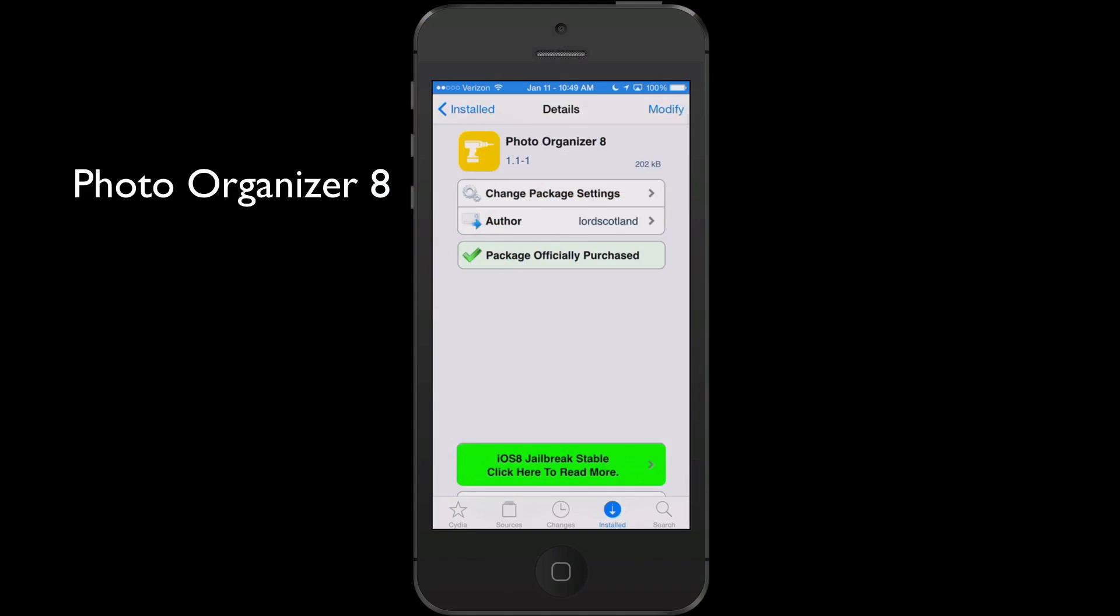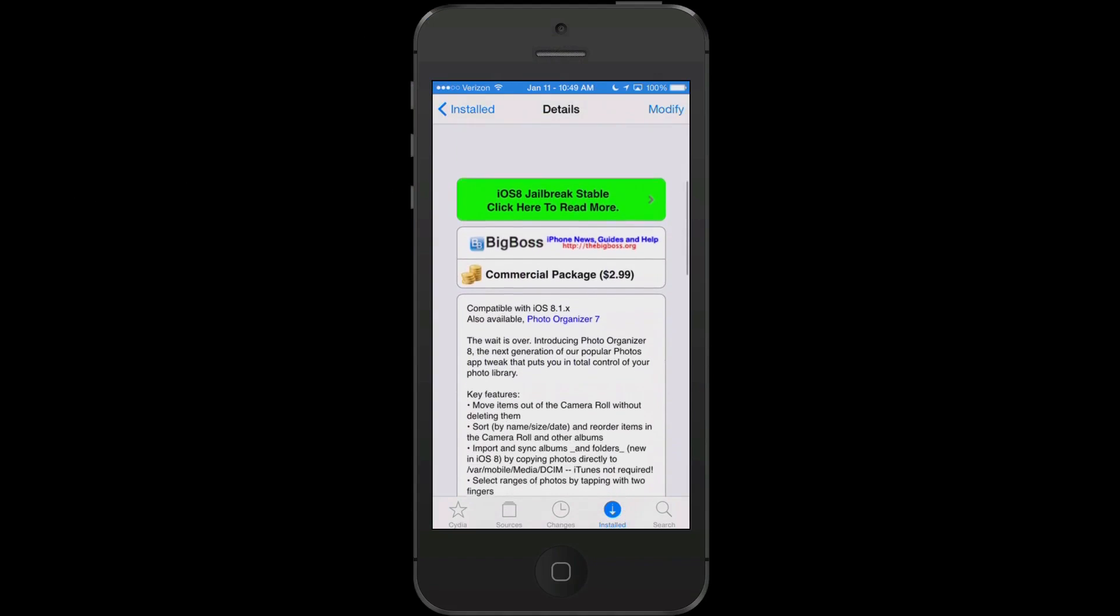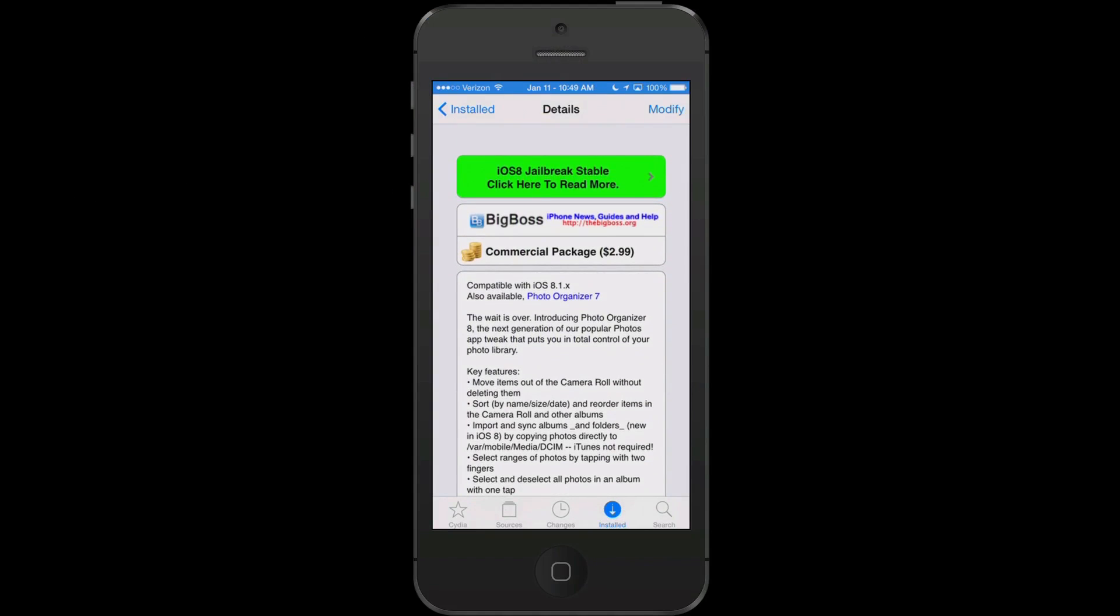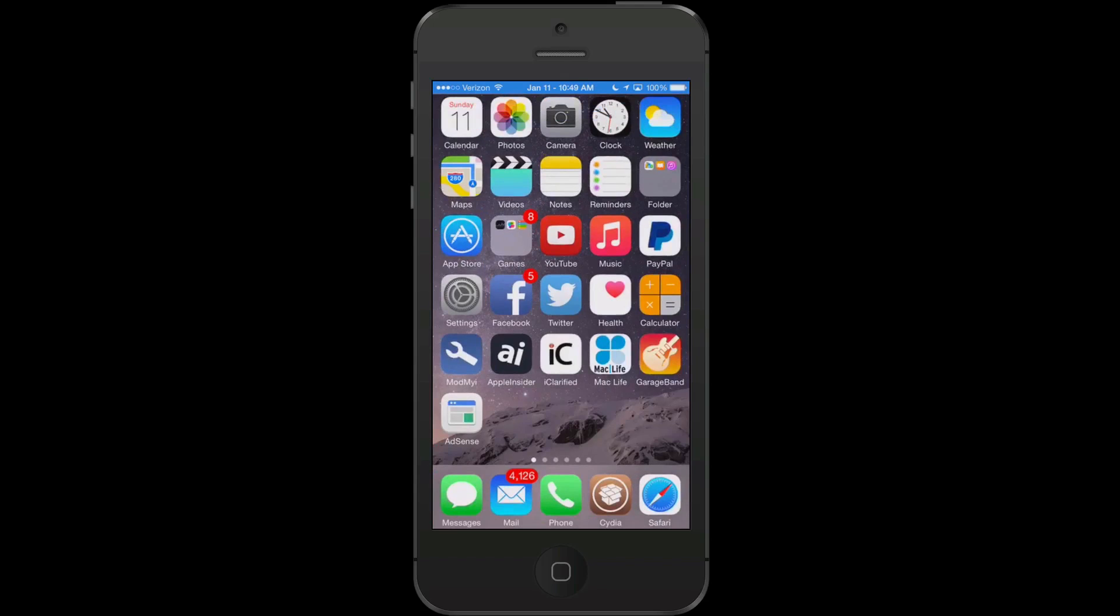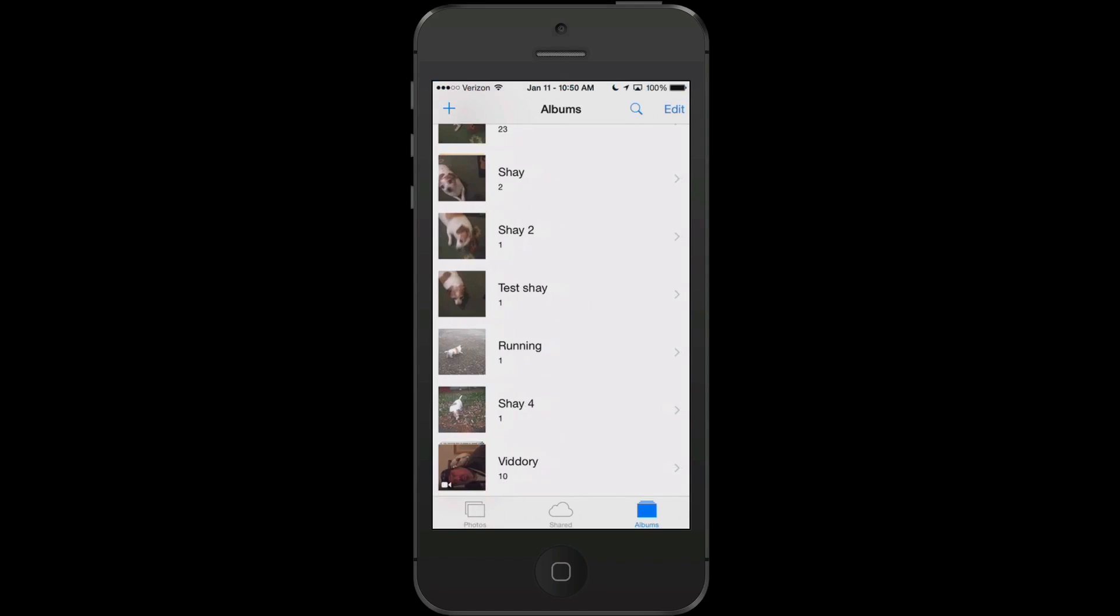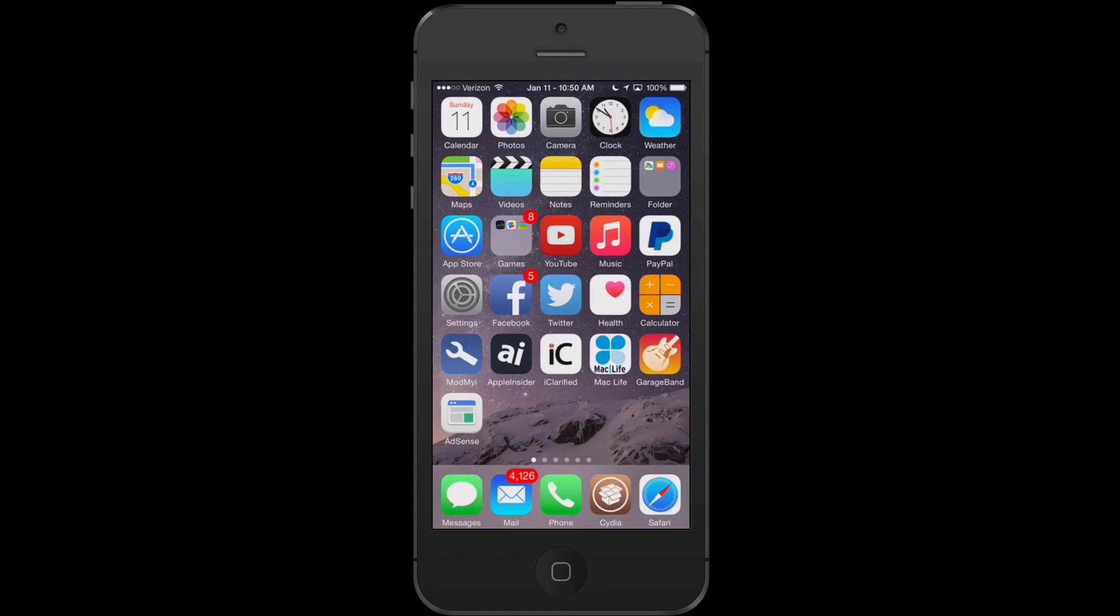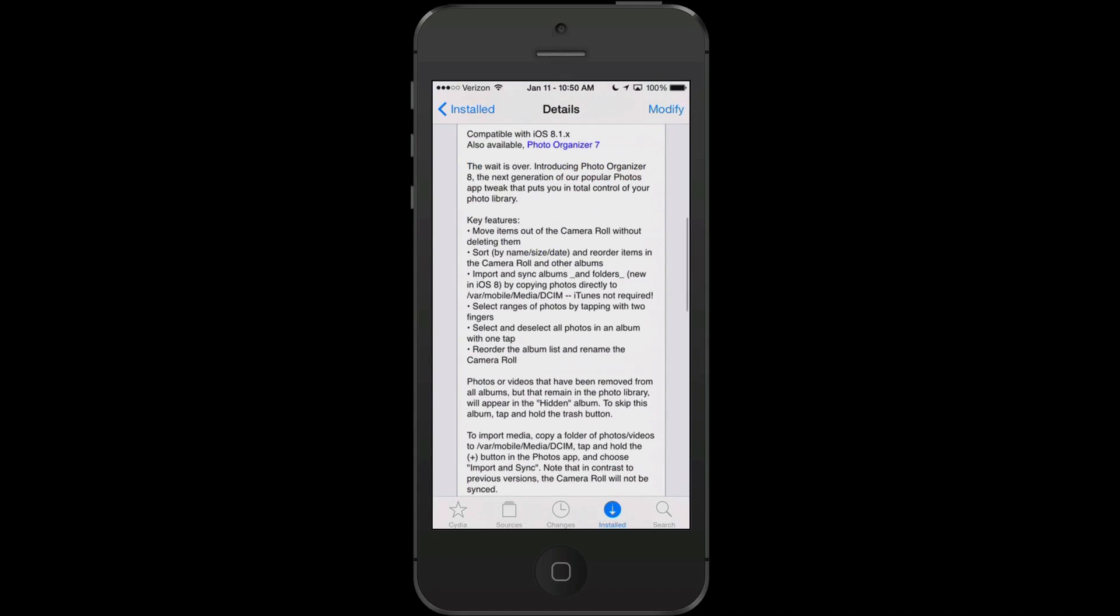The next tweak we're going to look at is called Photo Organizer 8. And you can get this for $2.99 in the Big Boss Repo. And what it does guys is it just gives you so much more control over your photo albums and camera roll and things of that nature. If we go to our photos you'll see what I'm saying. Now Photo Organizer 8 doesn't add any kind of settings or icons or anything like that to your device. So everything that you need you can do it inside the photo stock app here. But it's just a very cool way to customize everything and take control of your camera roll.